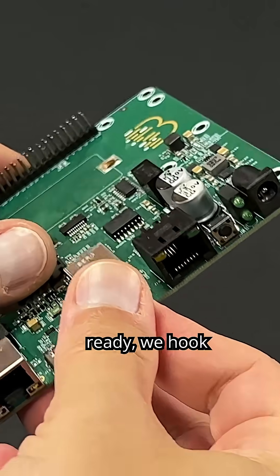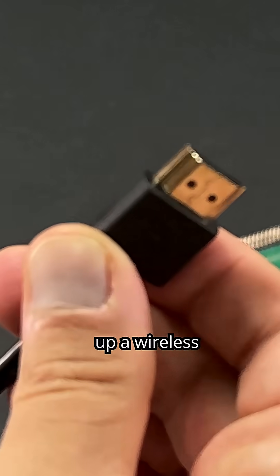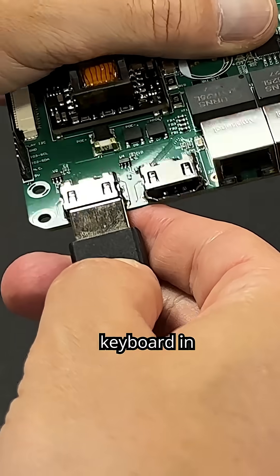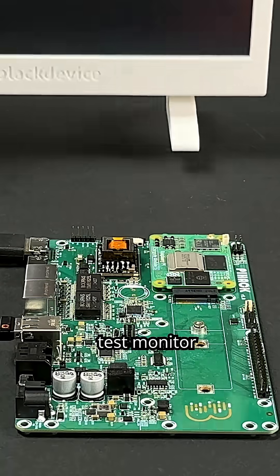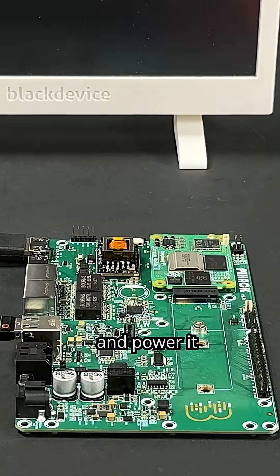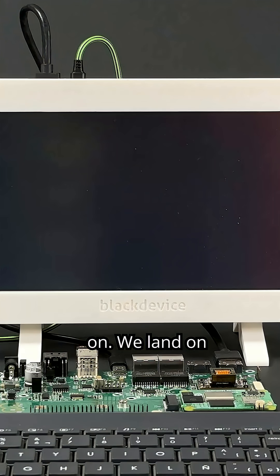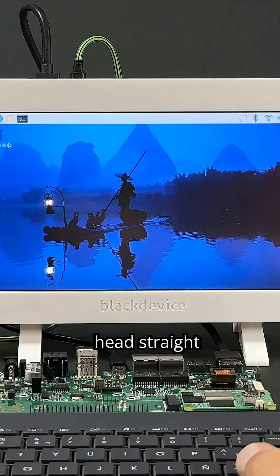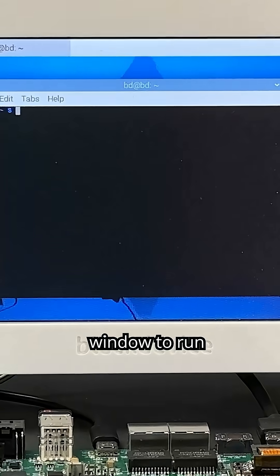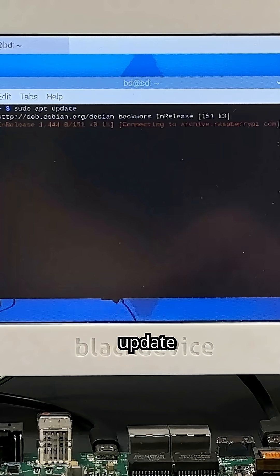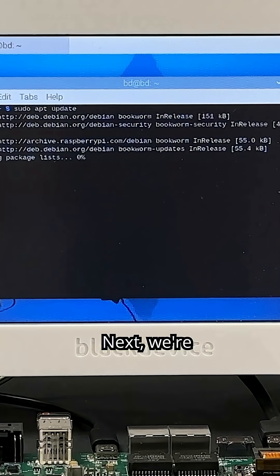Now that it's ready, we hook up a wireless keyboard and our trusty 10-inch HDMI test monitor and power it on. We land on the familiar desktop, then head straight to the SSH window to run the usual update commands.